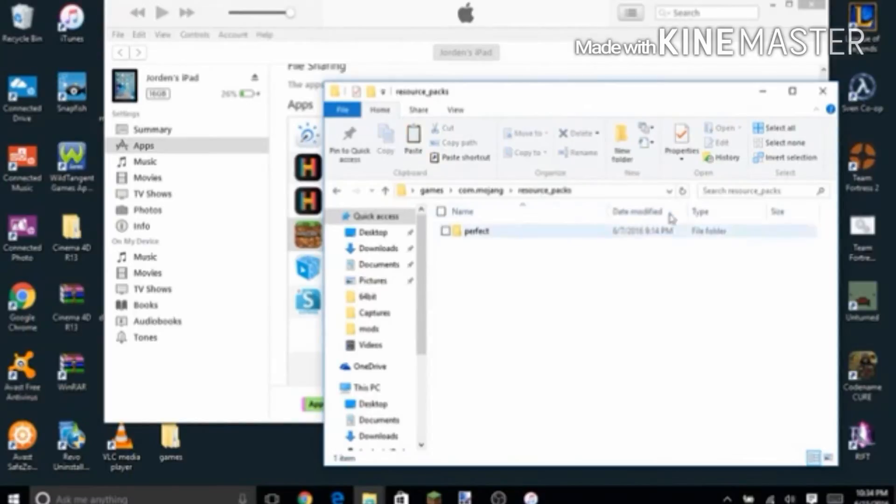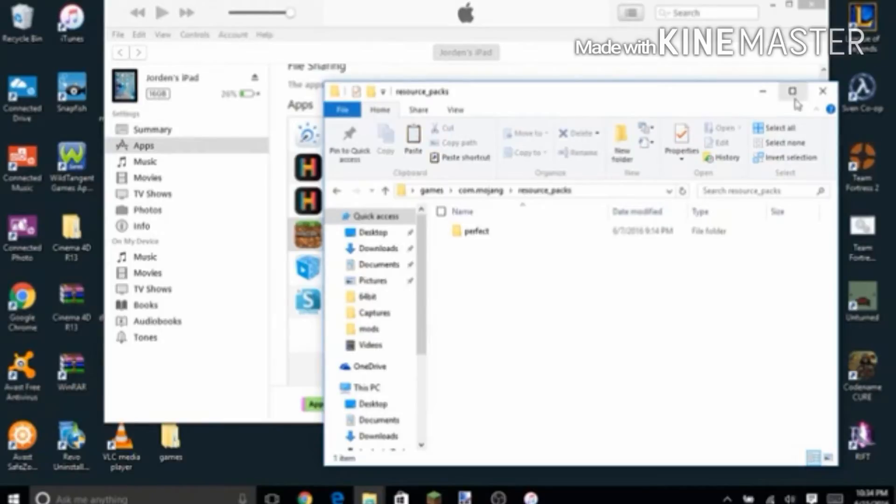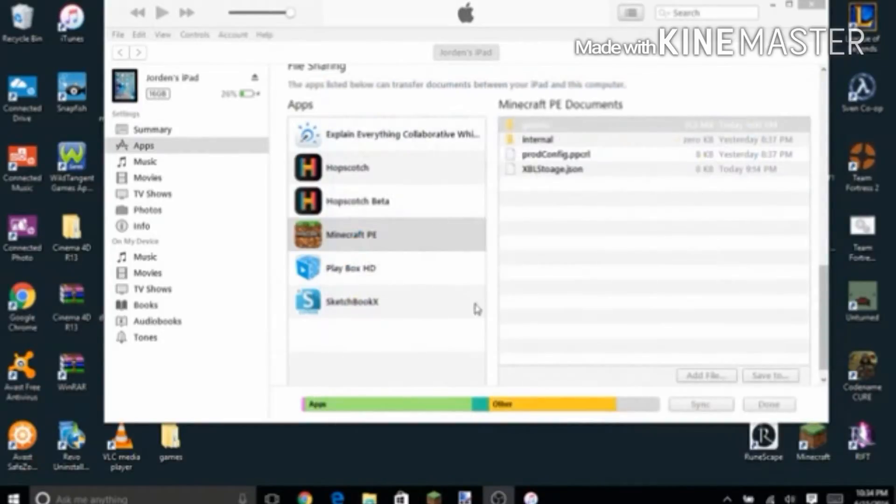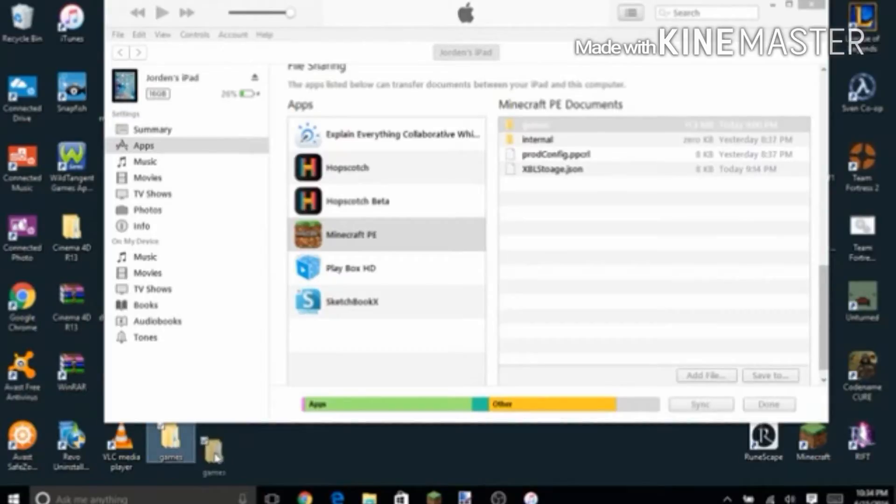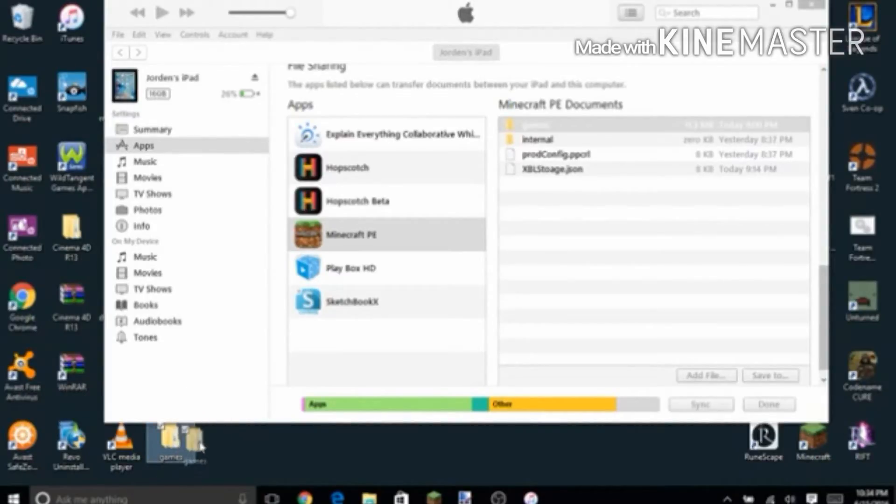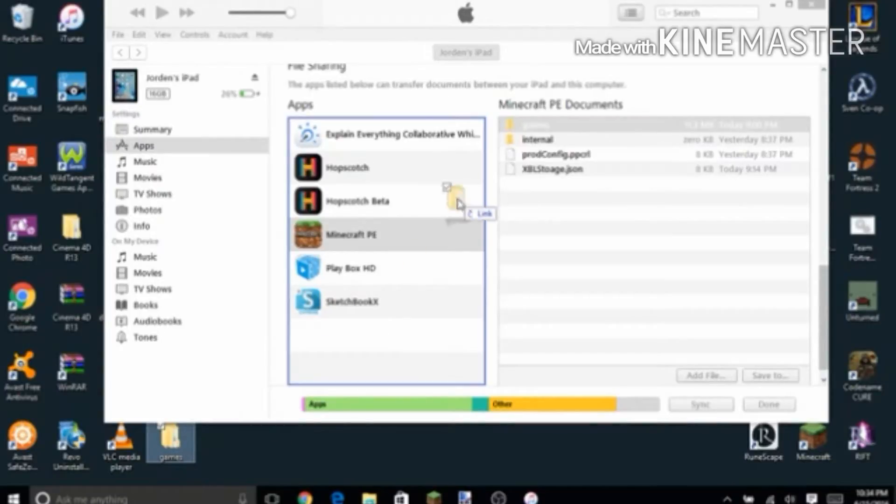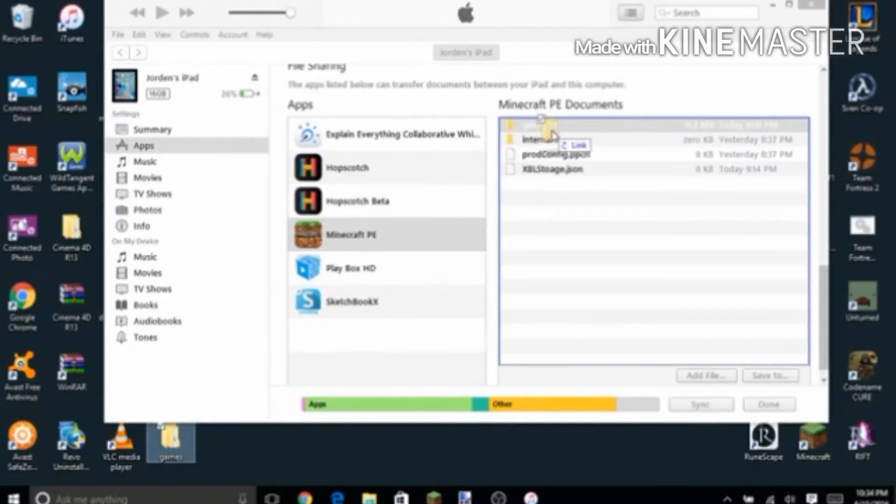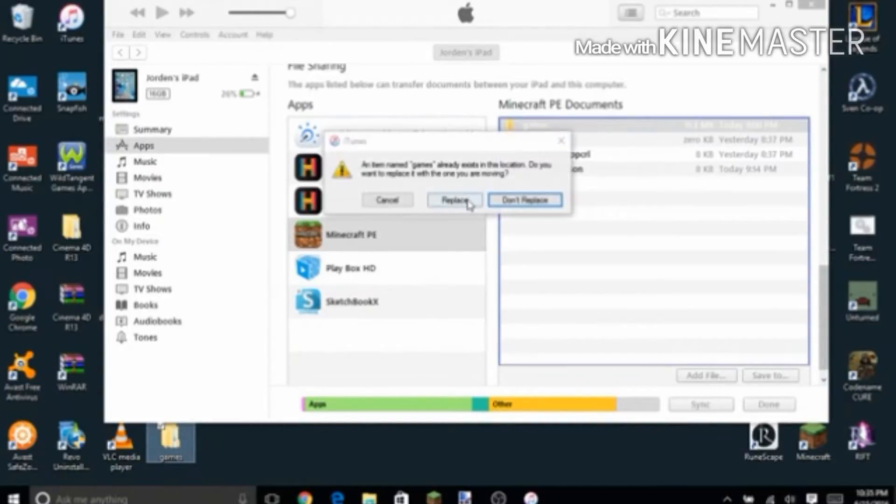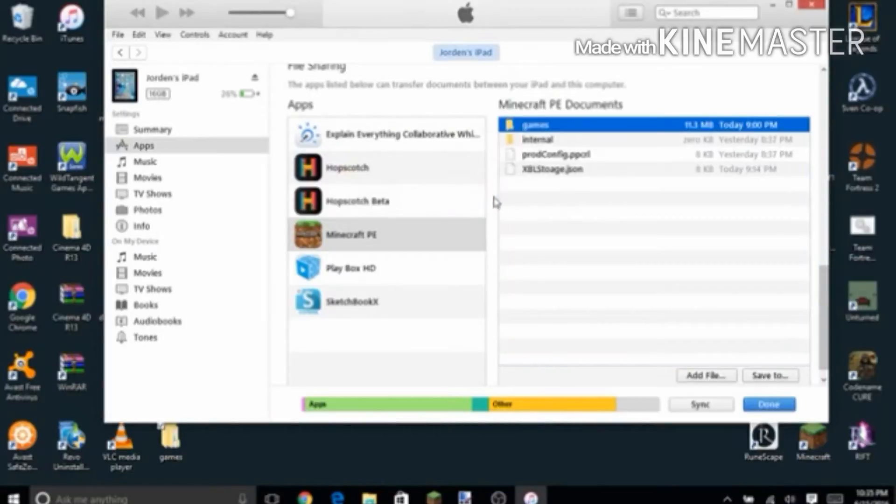Once you've got this done, all finished, got the texture packs in there, then you want to close out of this. Then you want to drag the games folder that you put out here and drag it back in, and then replace it.